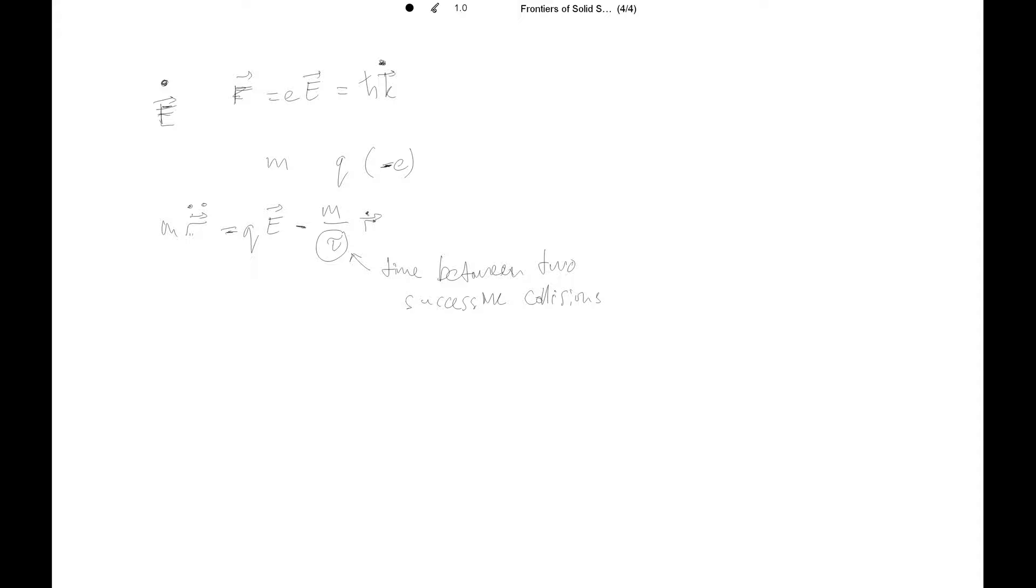Just to give an example. In copper at low temperature, the tau will be on the order of nanoseconds. So that's basically the Drude model.